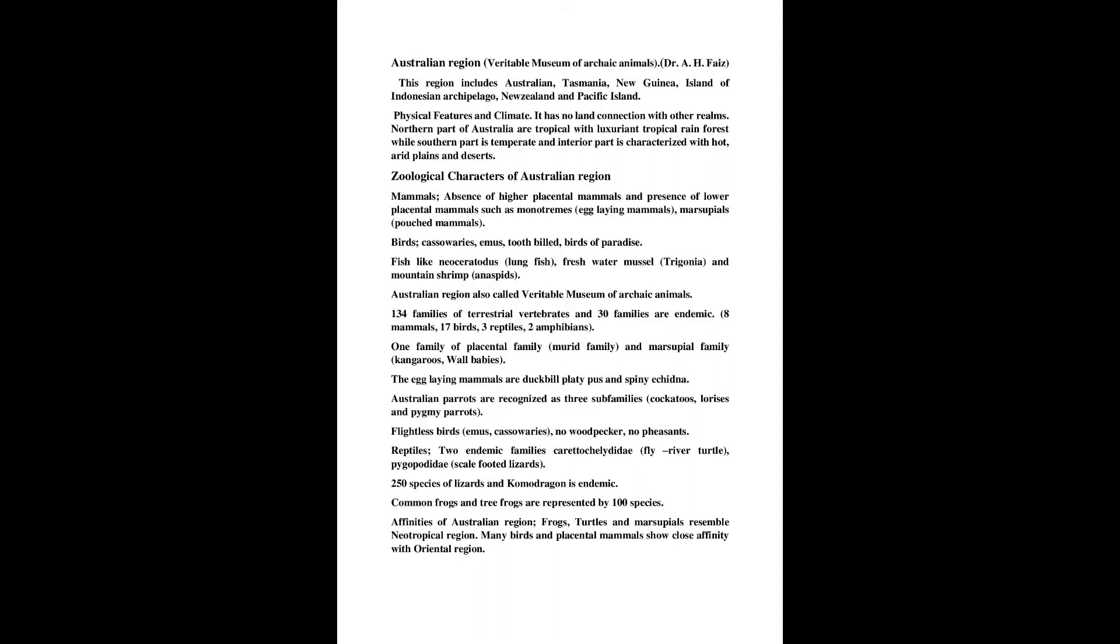Australian Region, Veritable Museum of Archaic Animals. Dr. A. H. Faze.